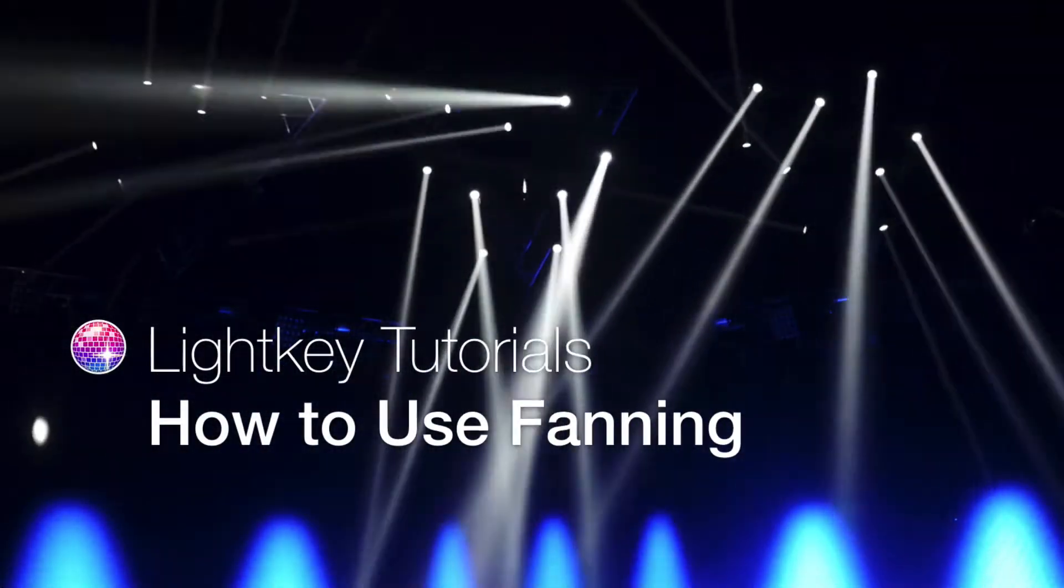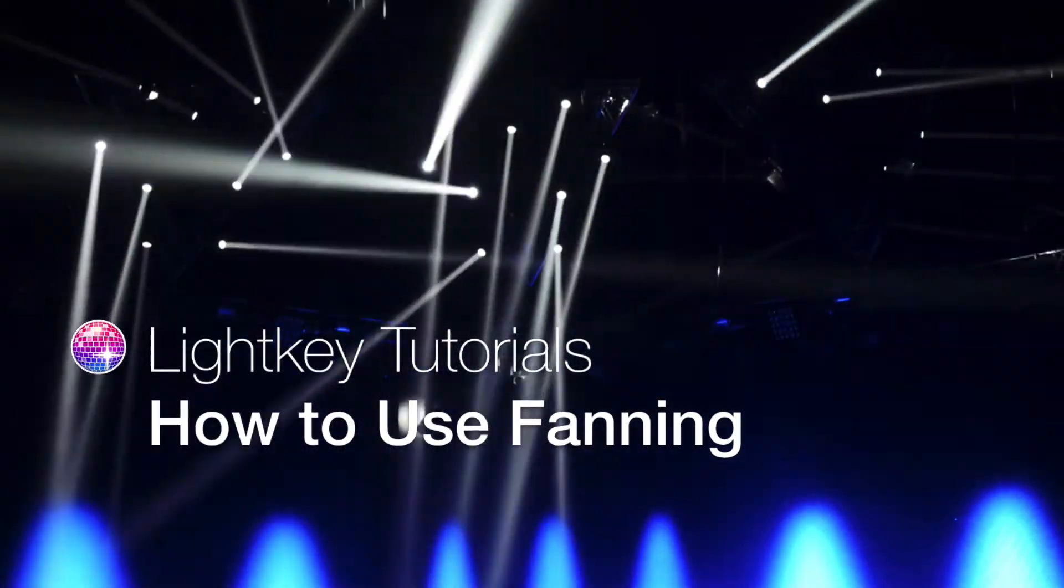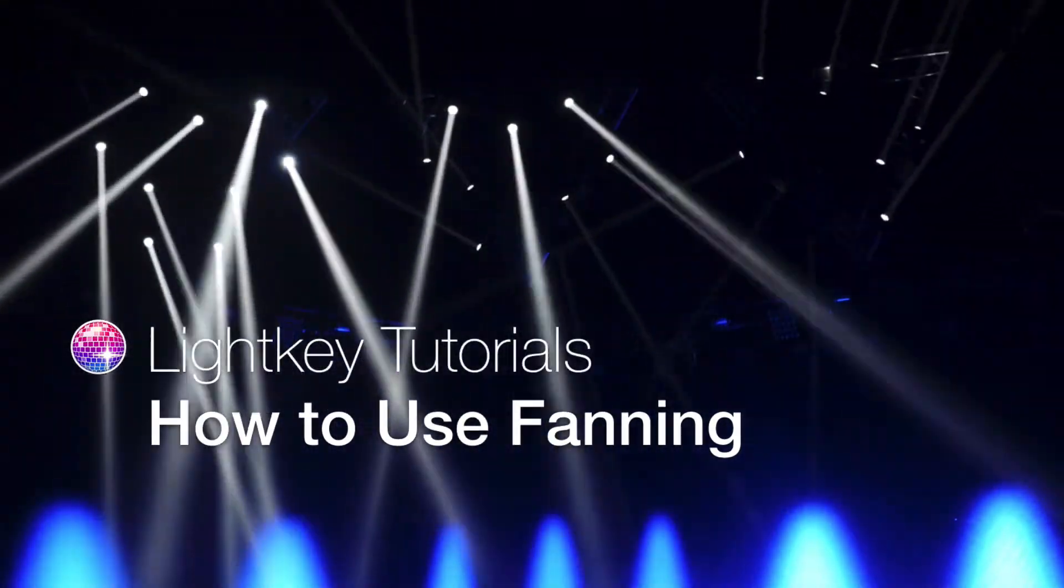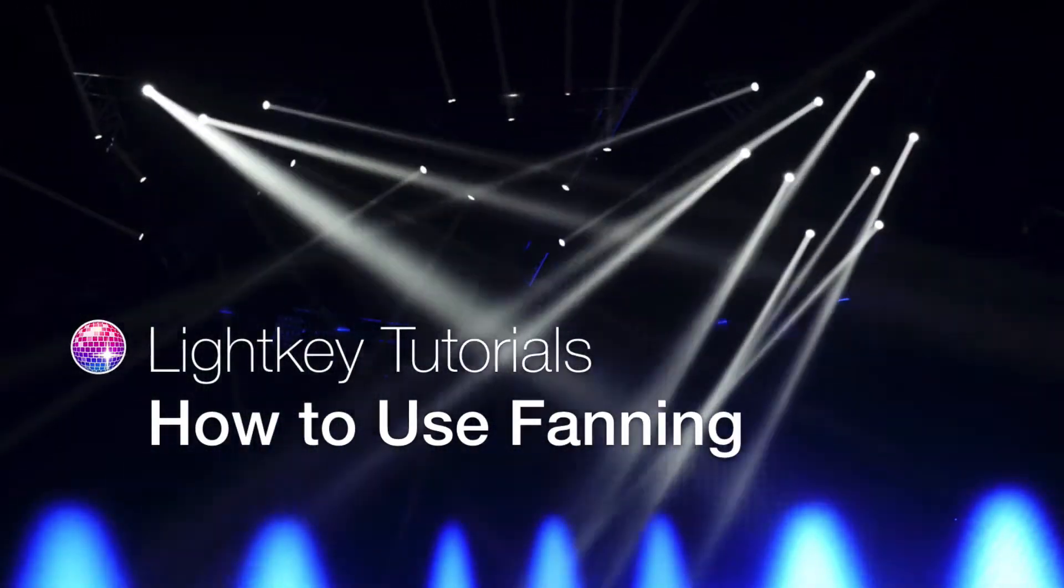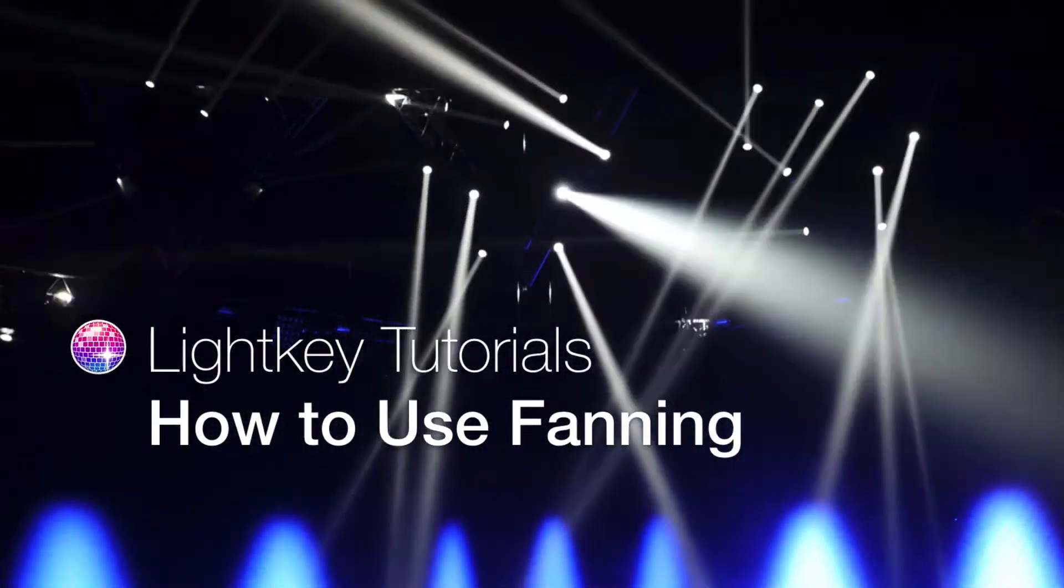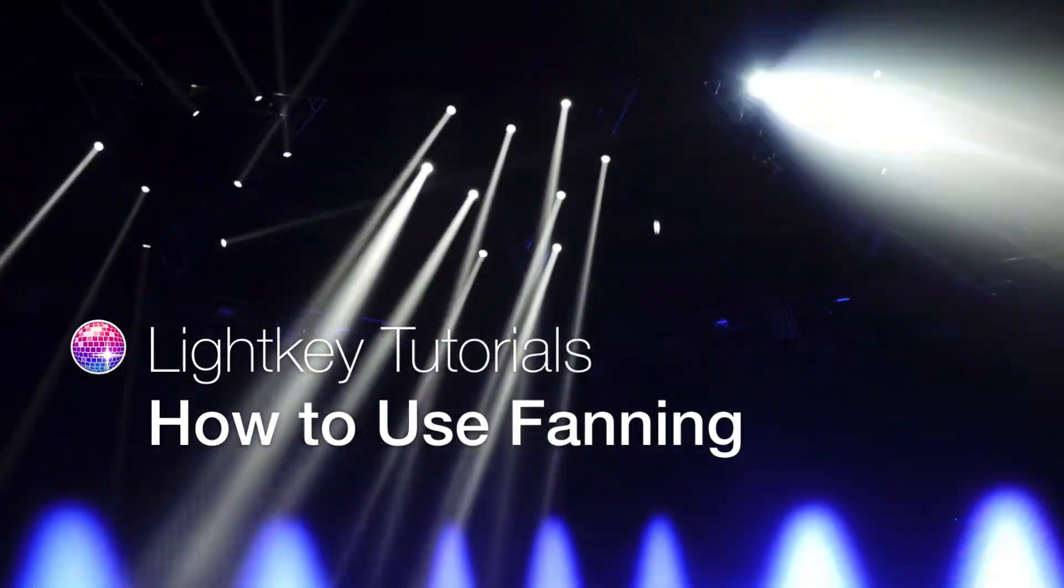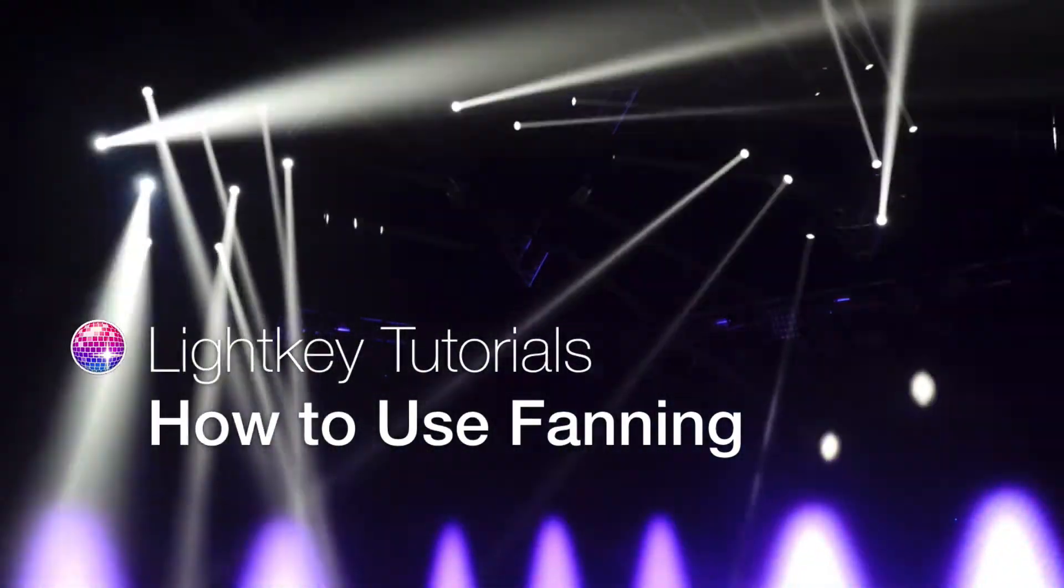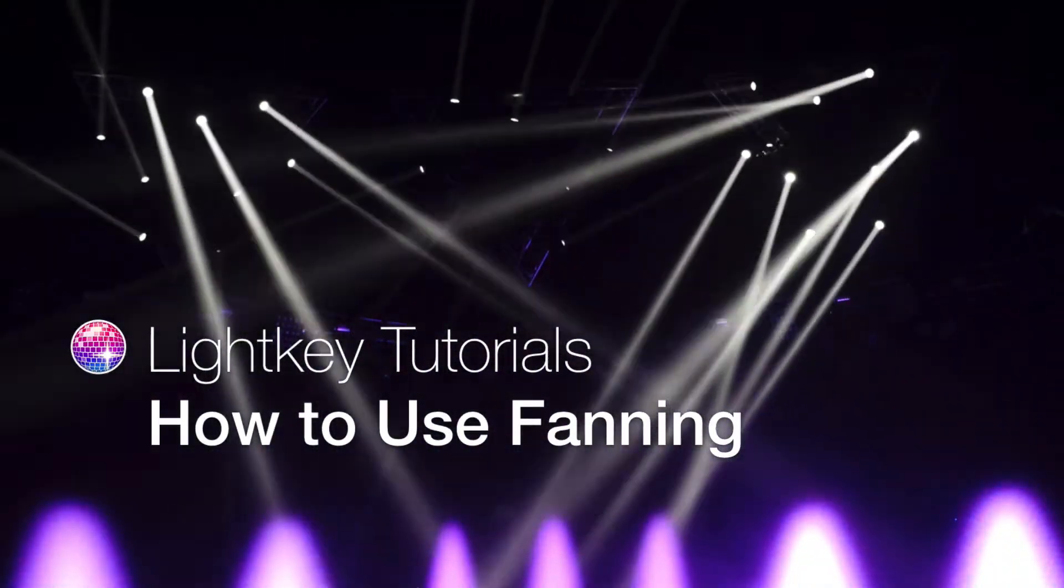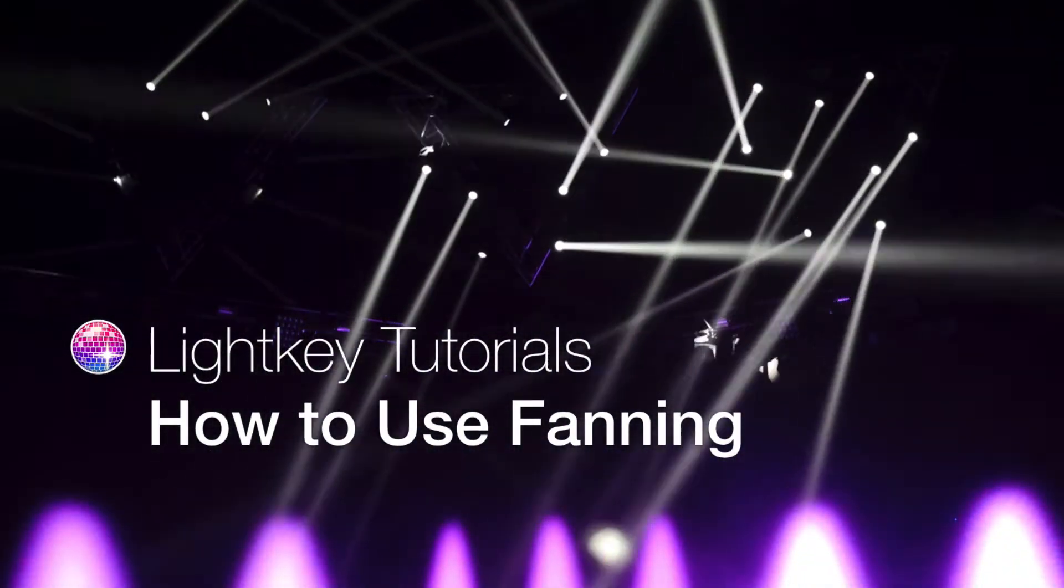Fanning is an easy way to create interesting looks by spreading values across a range of fixtures. This video demonstrates how to use fanning in Lightkey for different kinds of fixture properties.